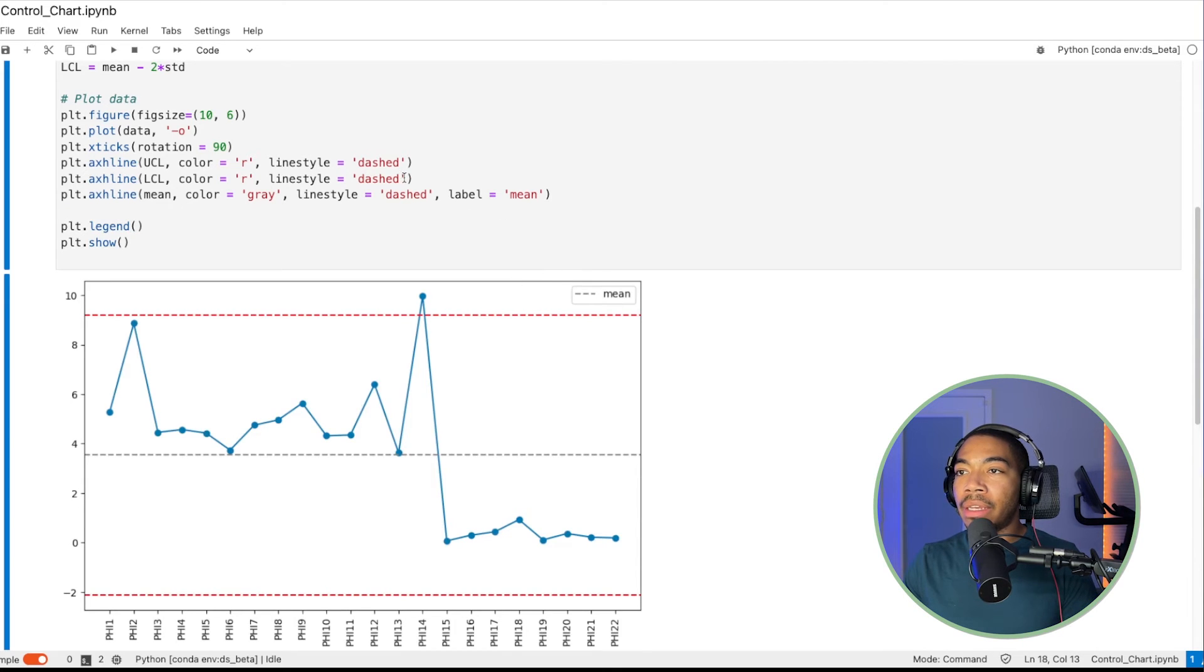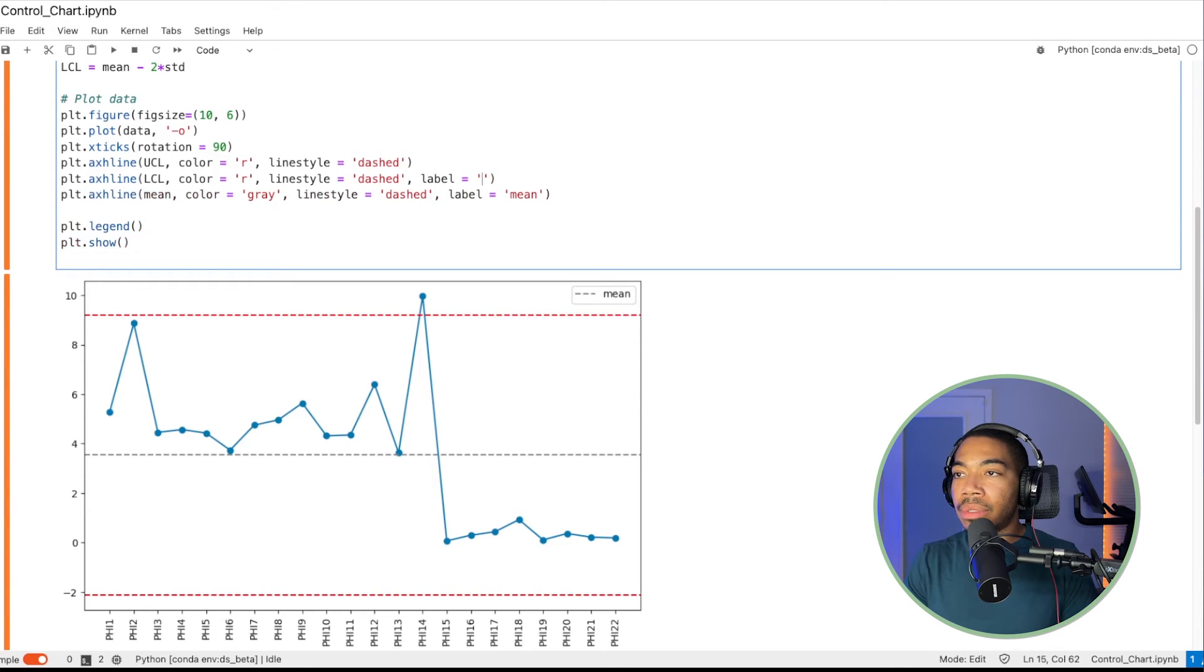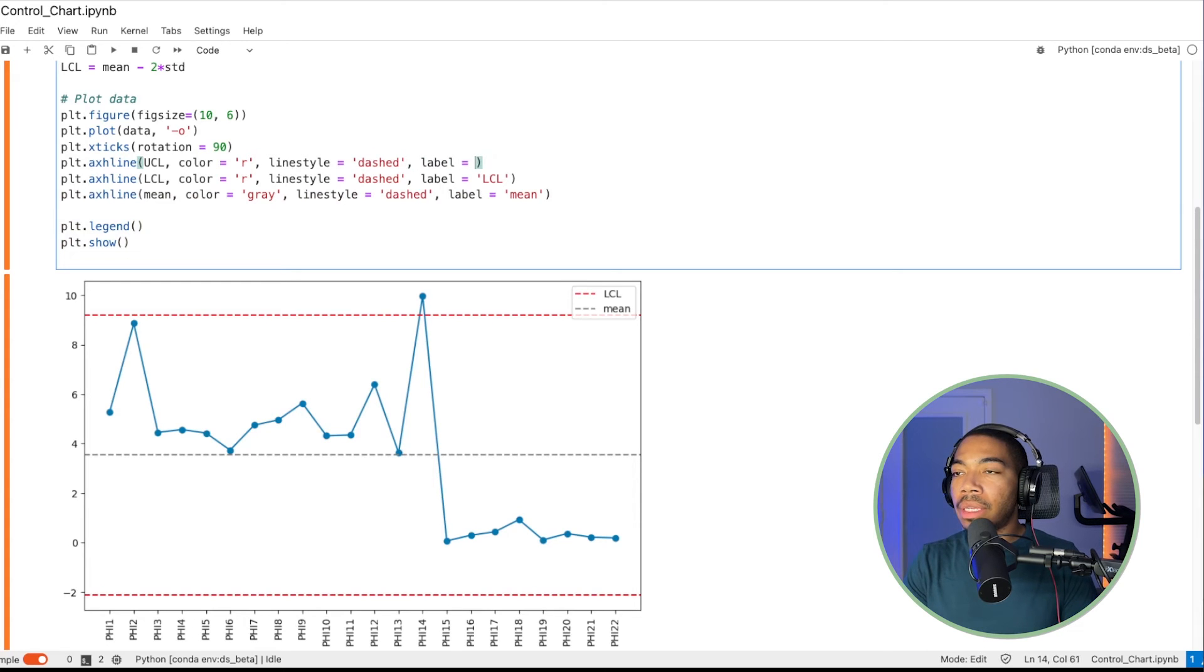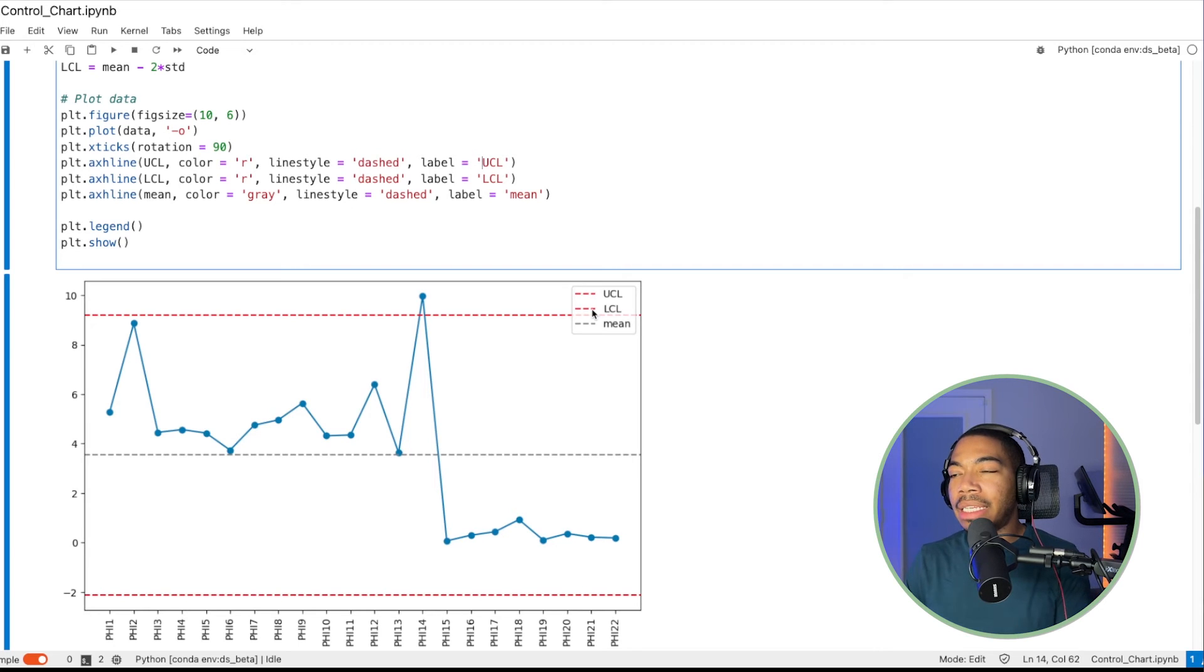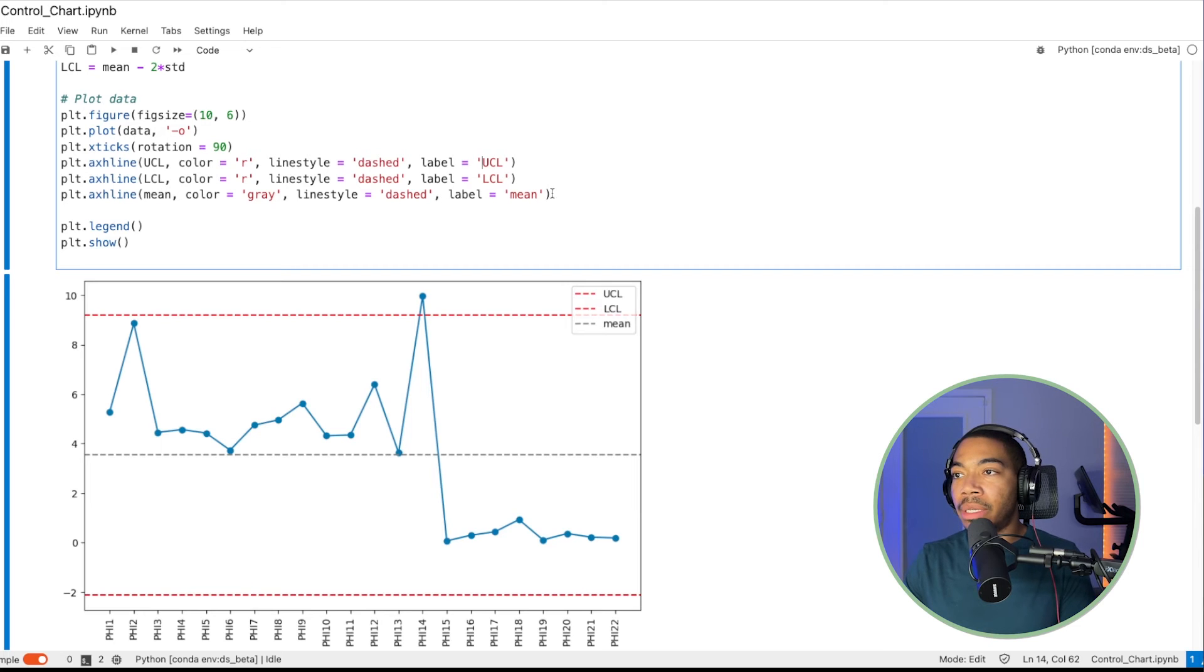And now you can see we have our mean values. We'll set this equal to label equals LCL, and then label here equals UCL. So we would ideally probably choose to change the color, but ideally it's still the control limit. So maybe we don't even need a label for both, but we'll just keep it.